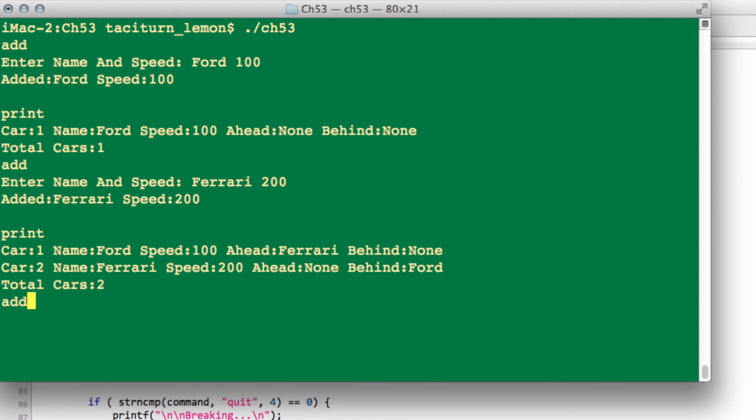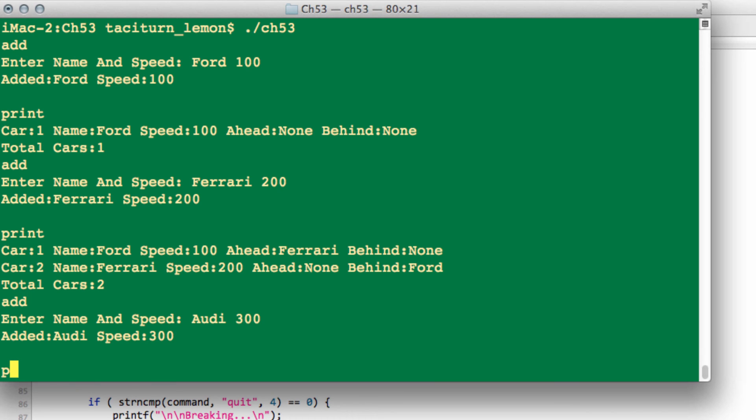So let's add another car in, and let's add the Audi with a speed of 300. And now I'll print the list again. And now you can see that the Ford still knows the Ferrari's ahead, nothing's behind. But now the Ferrari knows that the Audi's ahead, and the Ford is behind. And now the Audi has nothing ahead, and the Ferrari behind.